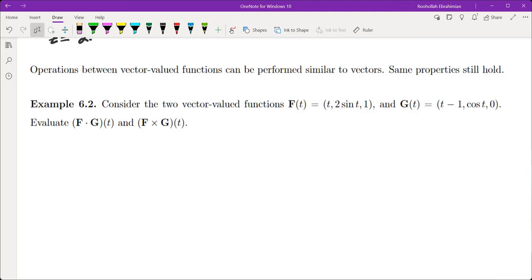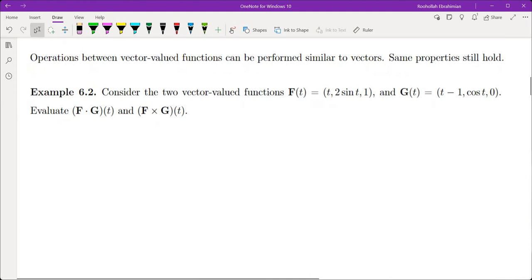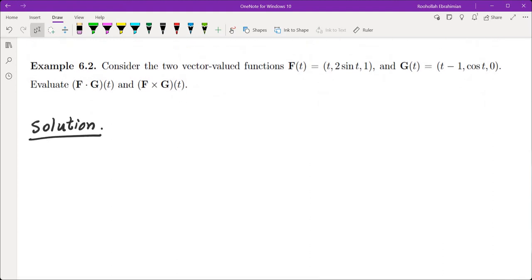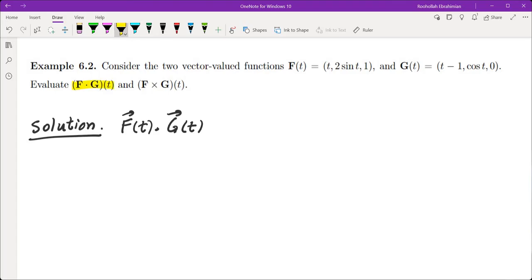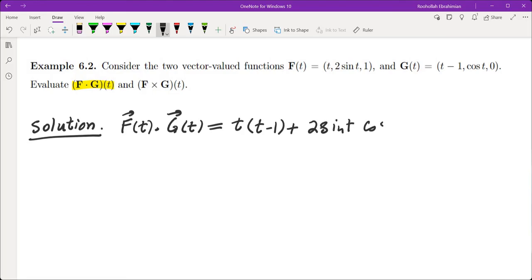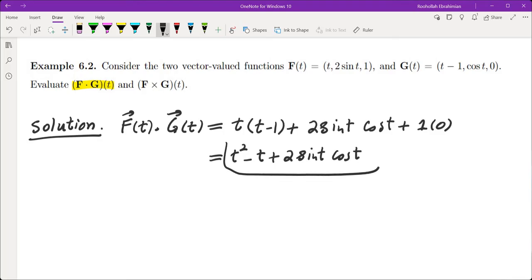If you have two vector-valued functions, we can talk about the dot product or the cross product between them — the same properties still hold. For the dot product of f(t) and g(t), we multiply the corresponding components: t times (t minus 1) plus 2 sine t times cosine t plus 1 times 0. That gives us t squared minus t plus 2 sine t cosine t.